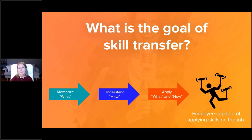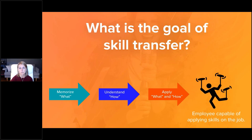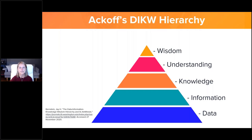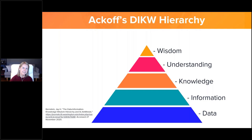We consider this goal 'skill transfer,' and we might think of it as the cognitive equivalent of spinning multiple plates at once. In the workplace, situations are complicated by environment, people, and nuance, so the employee has to be aware of all of these things and take into account what was learned in the course to effectively perform a task or make a complex decision. This is what makes skill transfer so tricky.